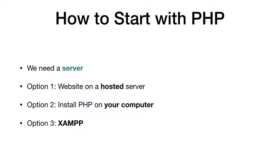So the only option we're left with is XAMPP. So that is a one-click solution to get started and create your website and learn PHP. So I'm going to show that.